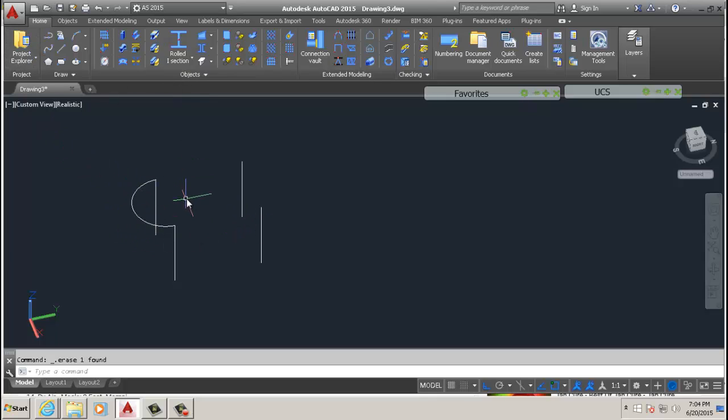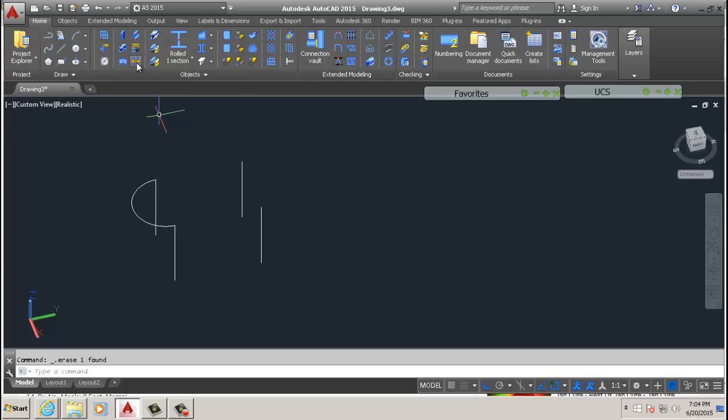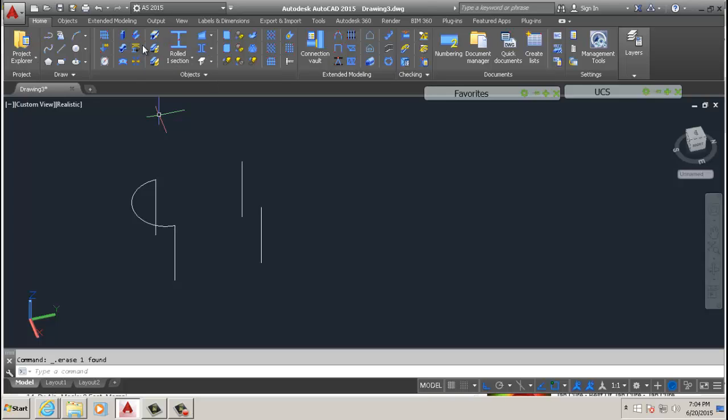So there's this command here which you can use, which I'm not going to use. I much rather use this one, beam from line.